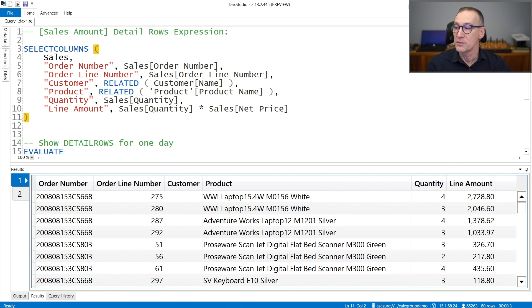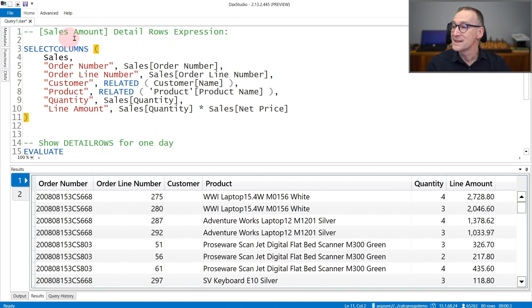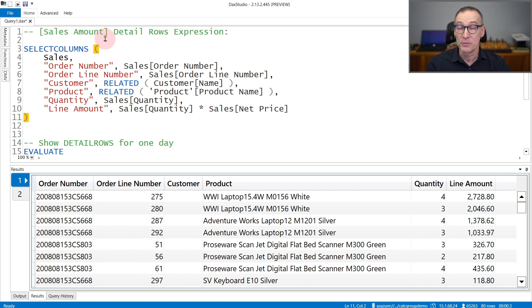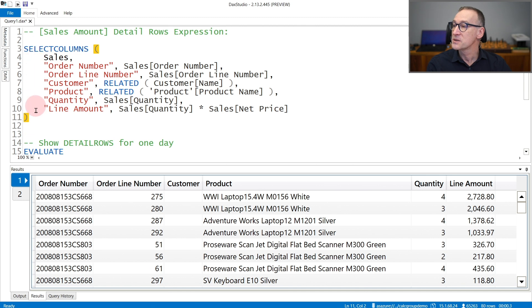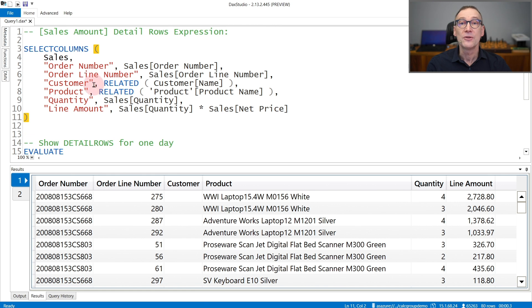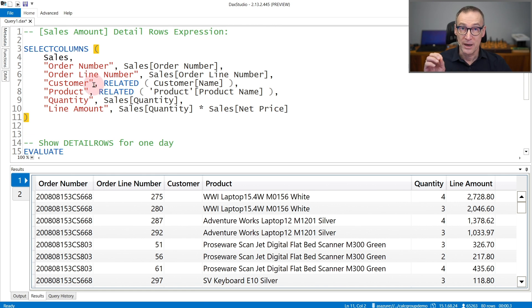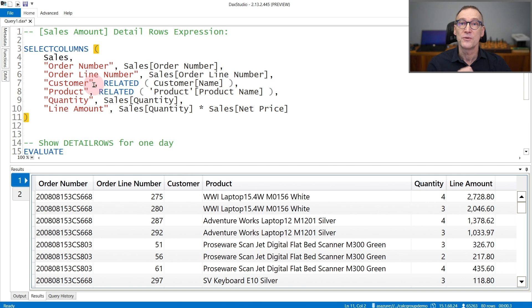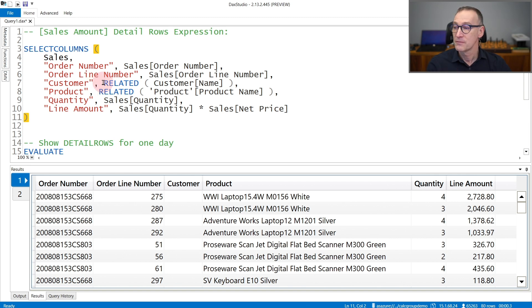Let's see that with an example. I am right now connected with a model where the SalesAmount measure has as a DetailRows property this expression, which selects from sales the order number, the line number, and other useful information that I want to show to my users when they want further information about the value of the SalesAmount.